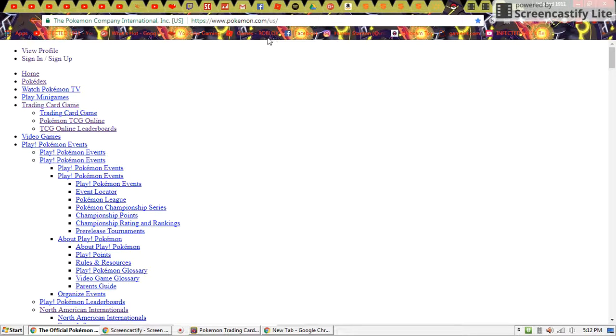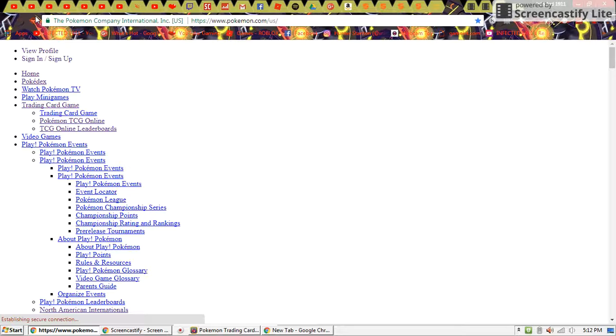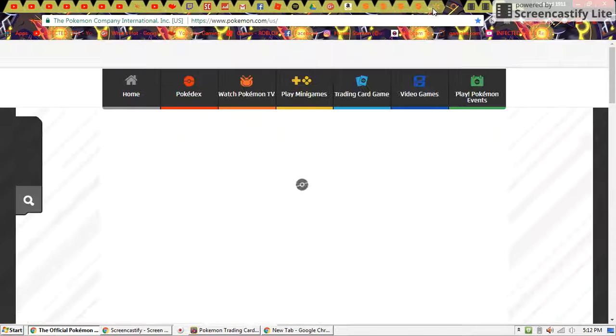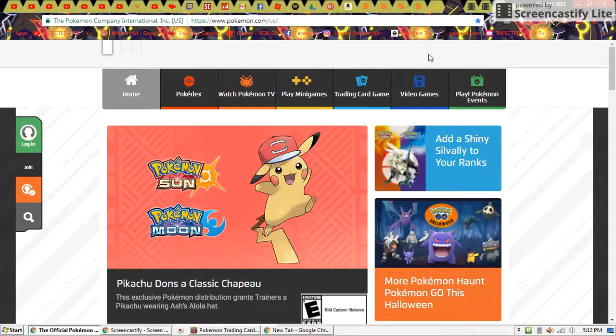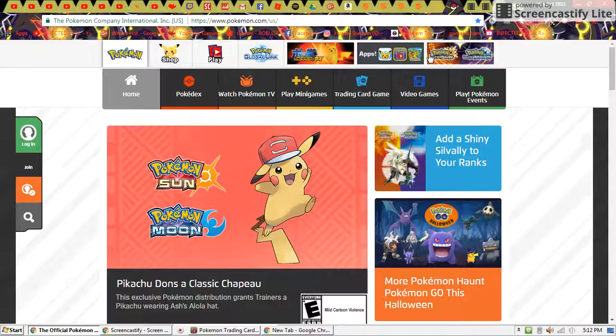Then we got the Pokemon official website, which doesn't seem to be loading correctly. Let me reload that.